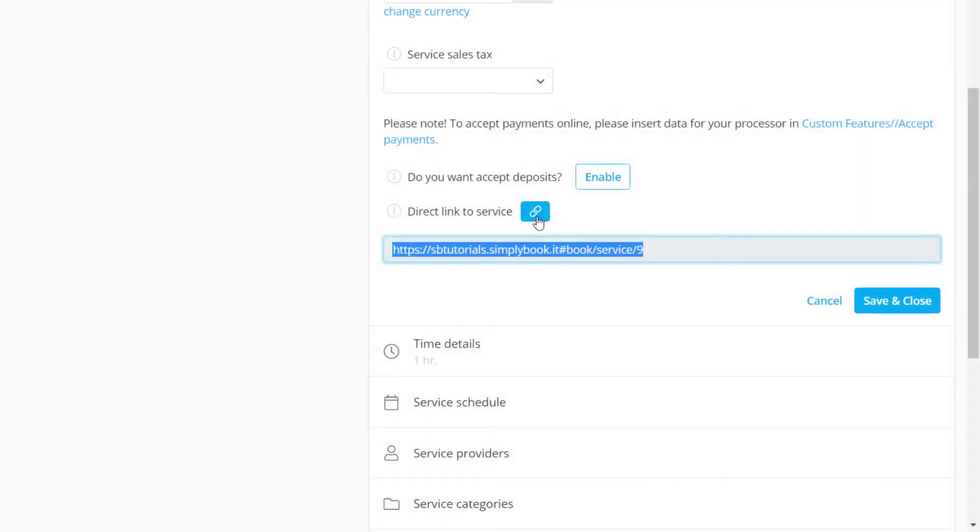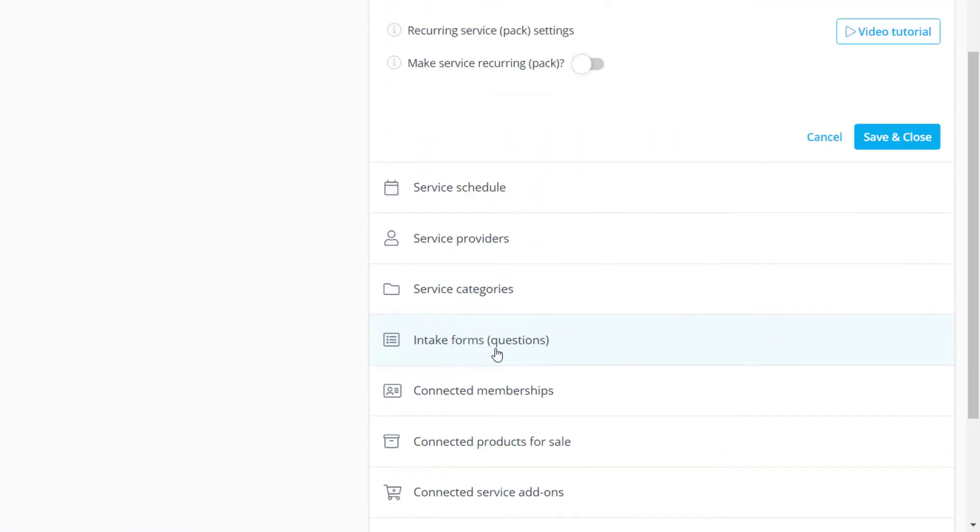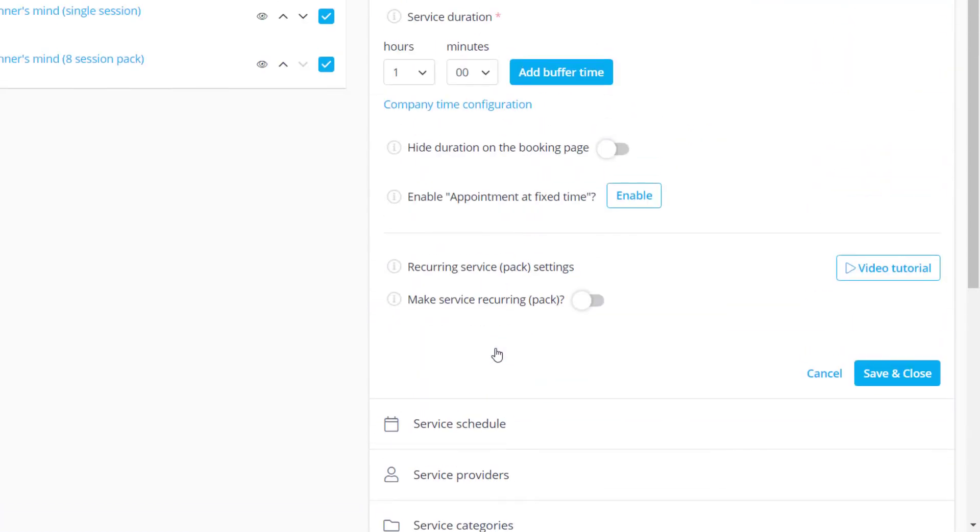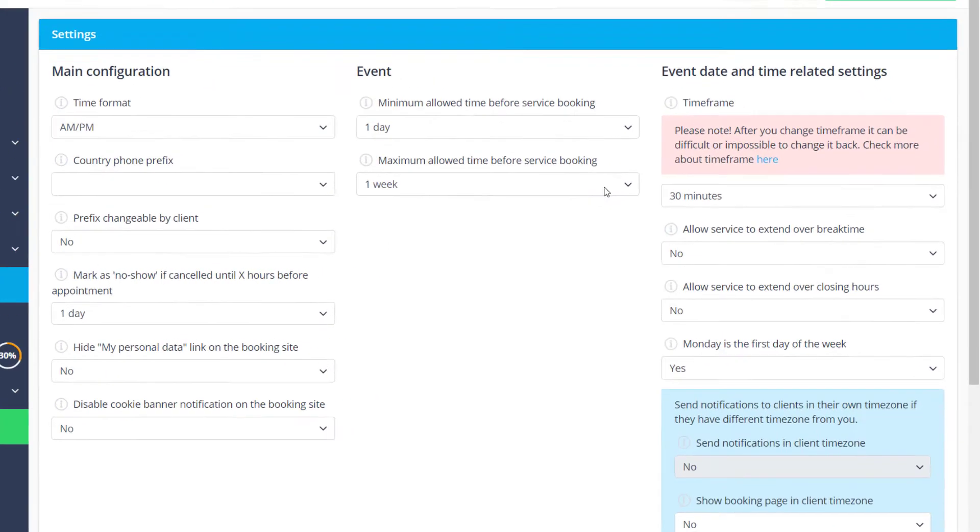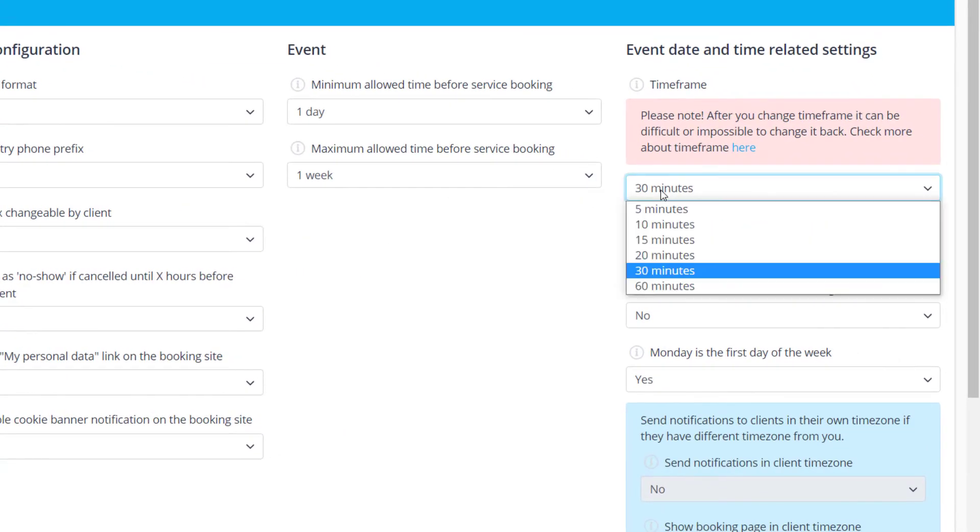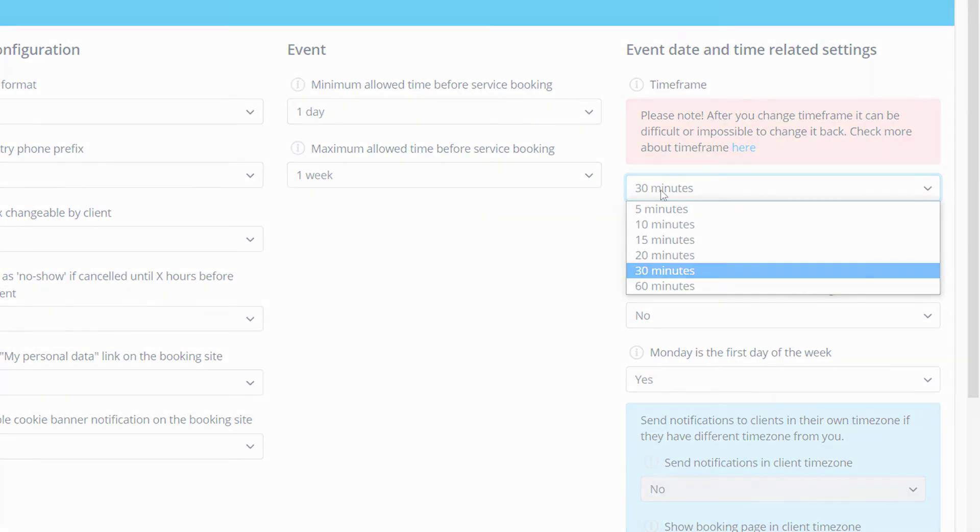Let's switch to the time details section to configure the related settings. If you want to adjust the time increments that can be used for the service duration you can click on the company time configuration link to adjust the time frame for your account.